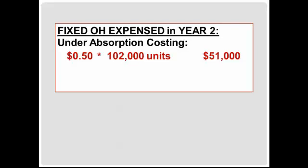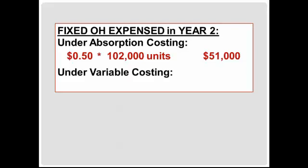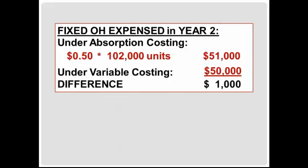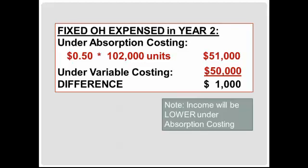Under variable costing, we simply expense the amount incurred each period, which is $50,000. So there's a $1,000 difference in income between the two methods. If you expense more under absorption costing, will income be higher or lower? Anytime you expense more, income will be lower. So absorption costing income will be lower than variable costing income.